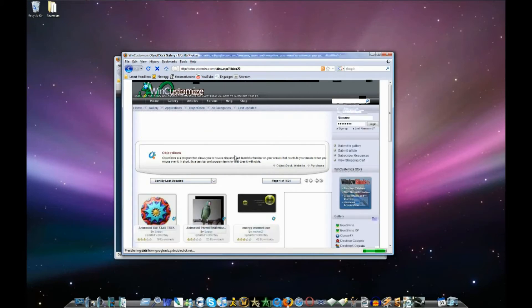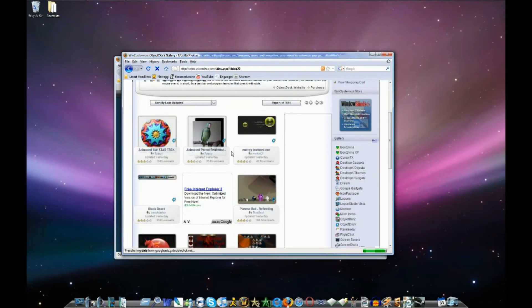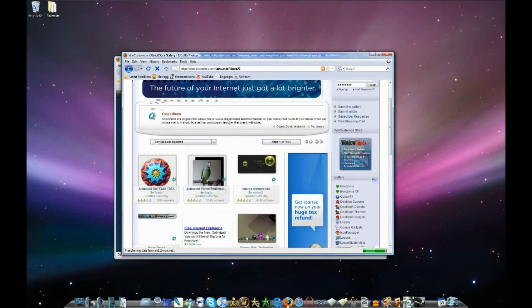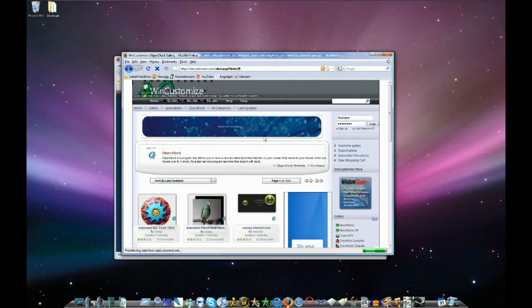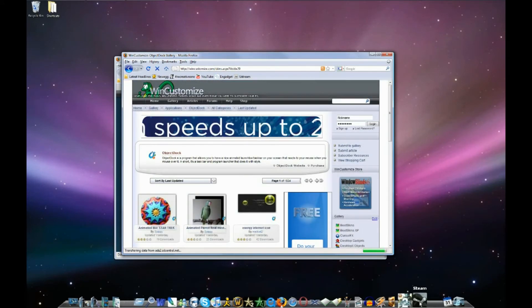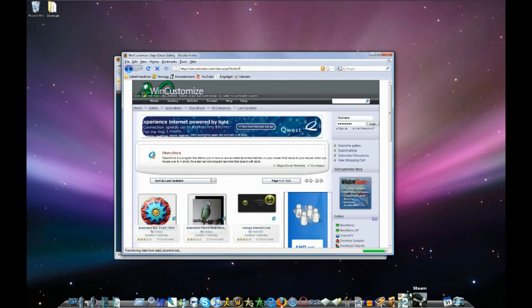So then it brings you here and you can search for any image you want basically. So I had to find one for Steam. I just came on here and searched for Steam and it had an icon.